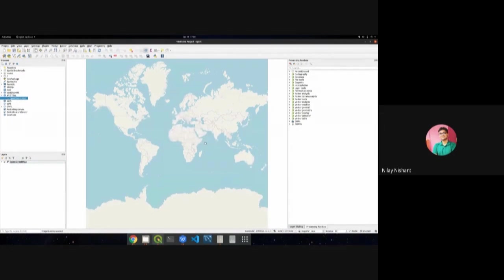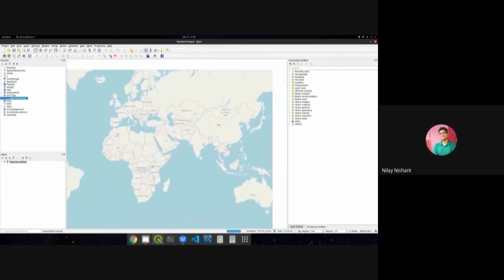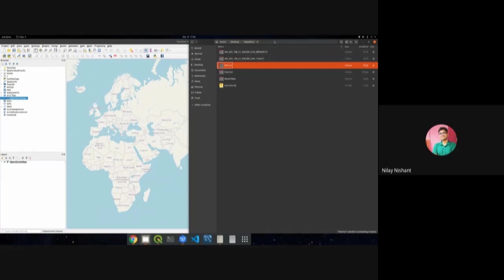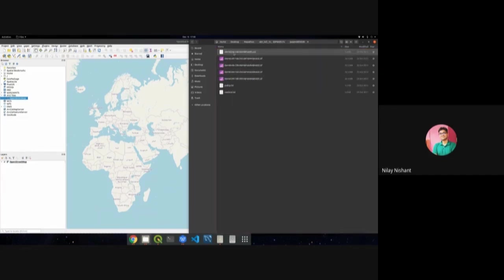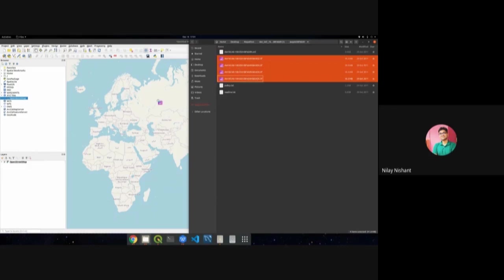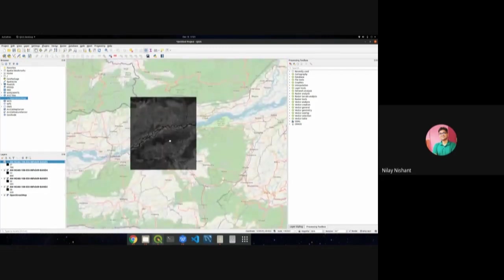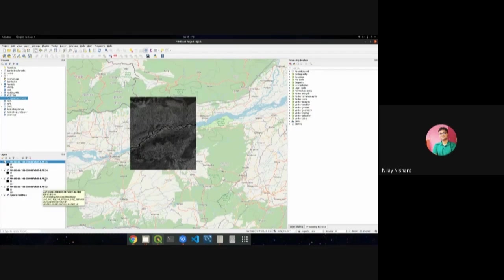Now loading a raster layer: a remote sensing dataset — AWS data for two days — has already been downloaded. One simple way to load data is to go directly to the file location and drag and drop the layers. Here, an AWS dataset for the northeastern region is loaded, with all four bands populated. This data is from 8 February 2009.